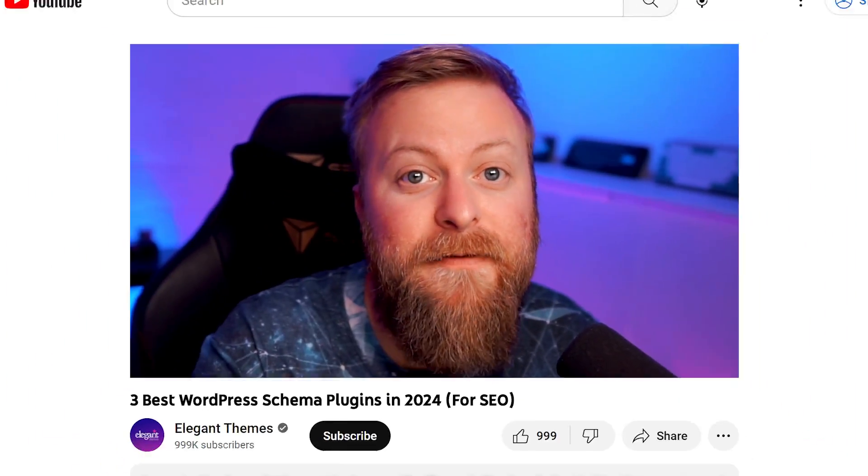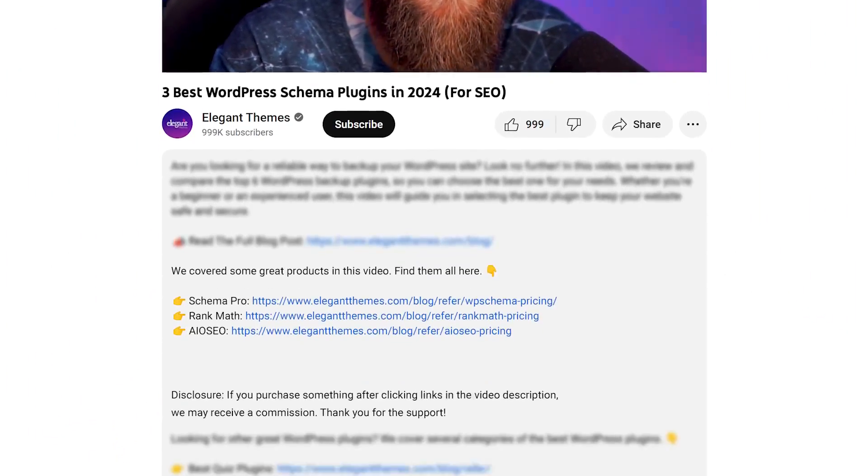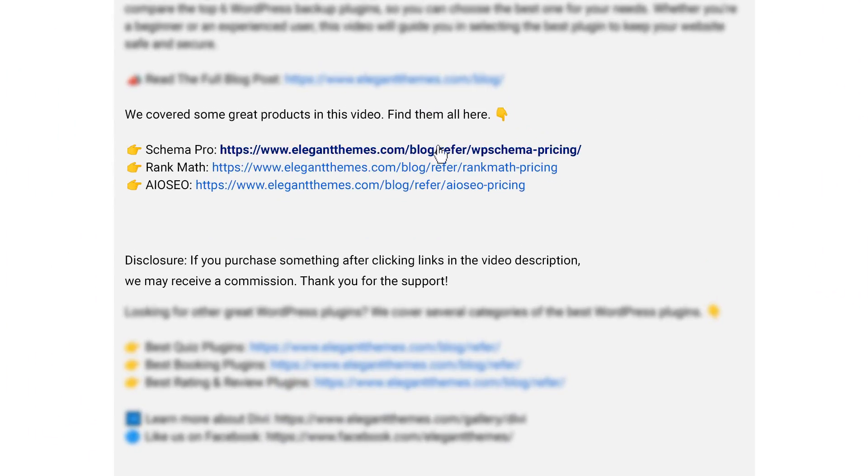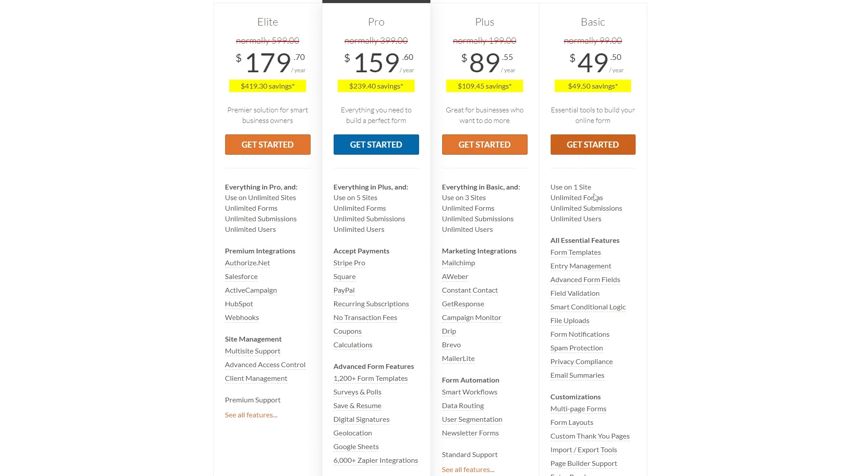Now, if you want to try any of these plugins out for yourself, go down into the video description below. There you're going to find links for all of them so you can try them today. Now, if you do decide to make a purchase using any of these links, we may receive a commission, which goes to help support our team and all of our ad-free videos.